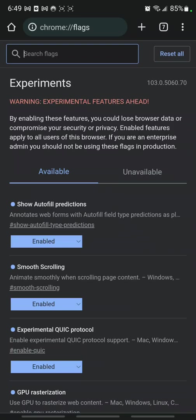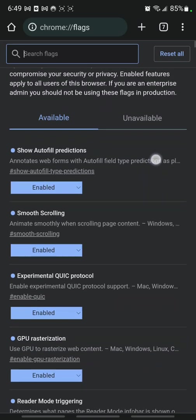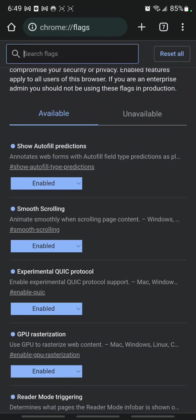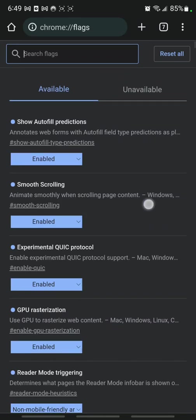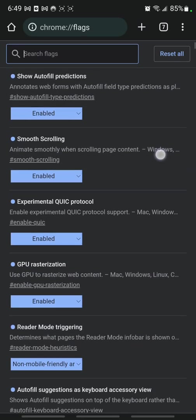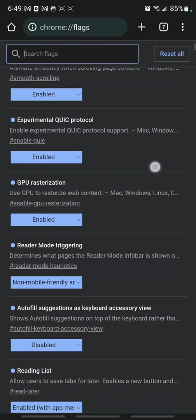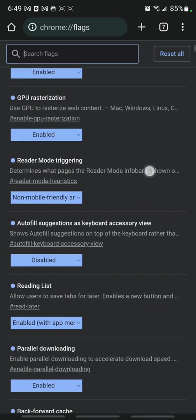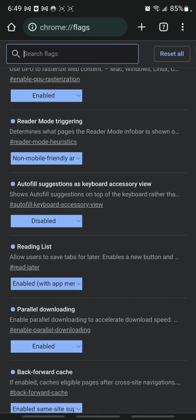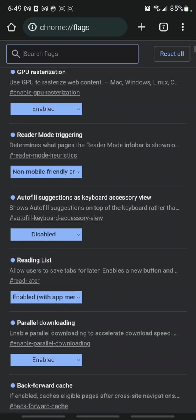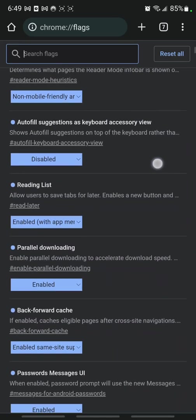If you look in the flags, I've got show autofill predictions enabled, but that doesn't really matter for this. Autofill suggestions keyboard accessory, I've got that disabled.